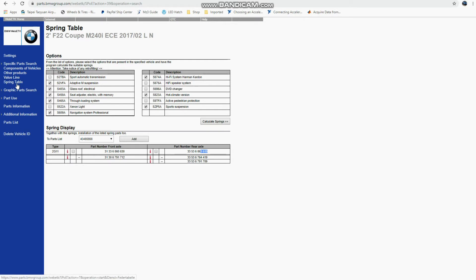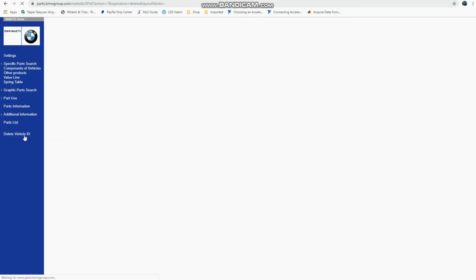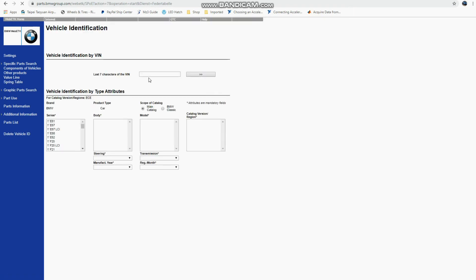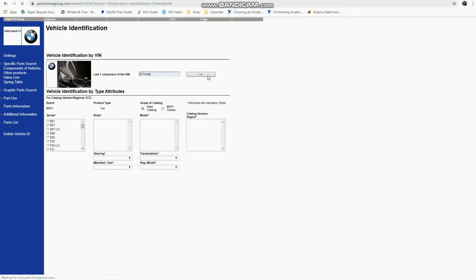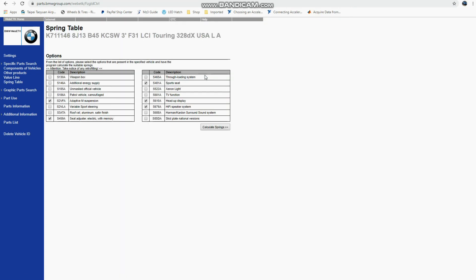But if you want to see your explicit vehicle's parts, I'll go ahead and delete the vehicle ID here. We'll go back to the spring table and you can enter in the last seven of your VIN. So I'll enter in the last seven of my VIN here, and yep, it shows my F31 328D and it has already selected the options that my car has.